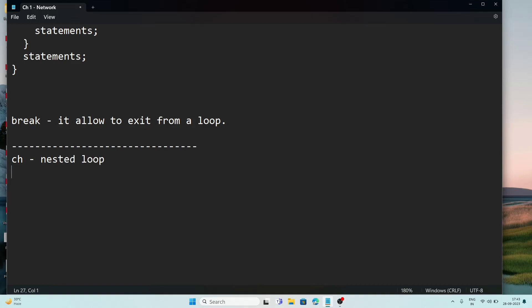In nested loop, an important concept is outer loop and inner loop. The outer loop is the loop which contains another loop, and the inner loop is the loop which is written inside some other loop.